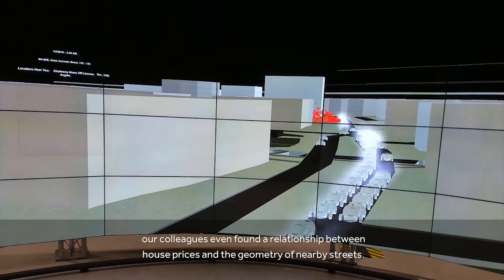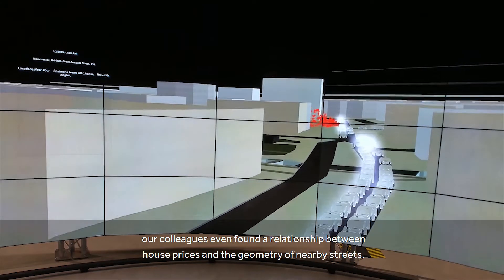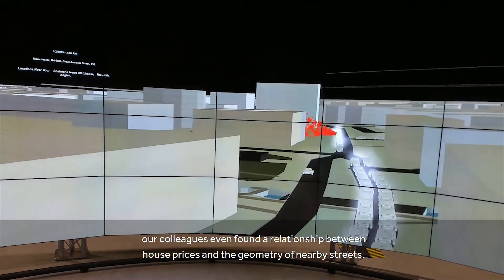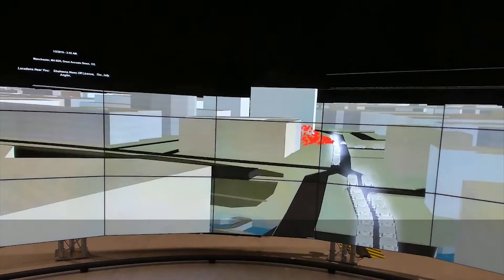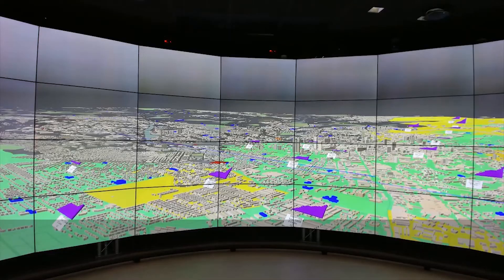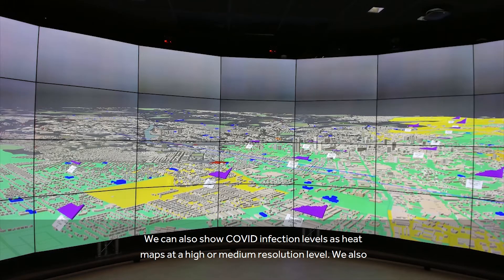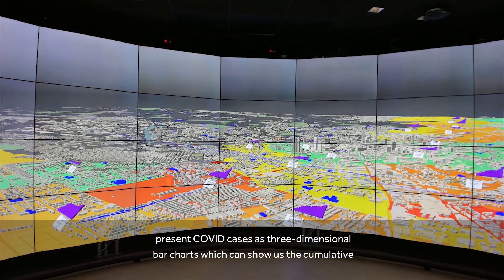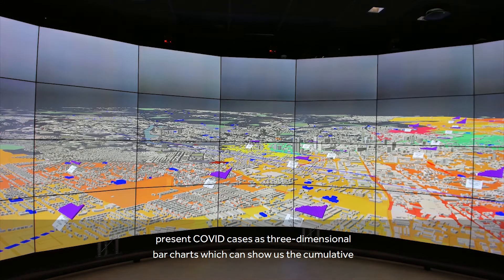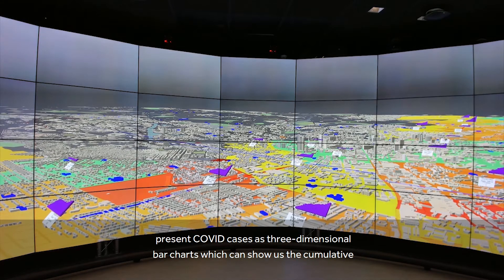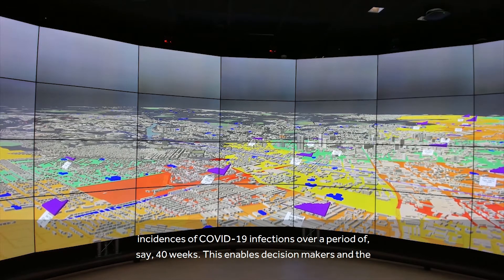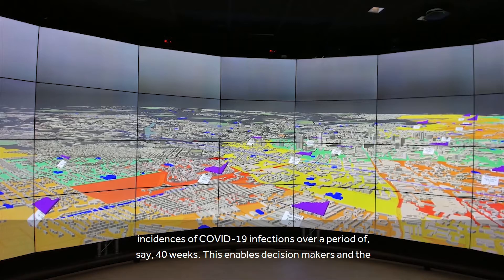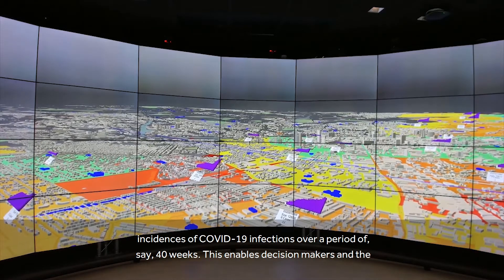One of our colleagues even found a relationship between house prices and the geometry of nearby streets. We can also show COVID infection levels as heat maps at a high or medium resolution level, and we also present COVID cases as three-dimensional bar charts.